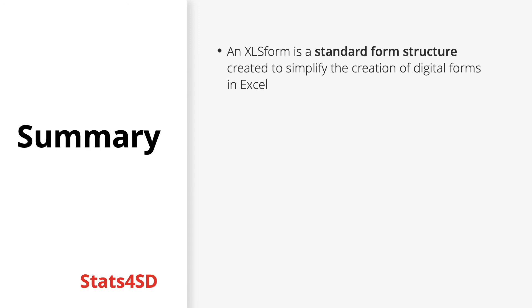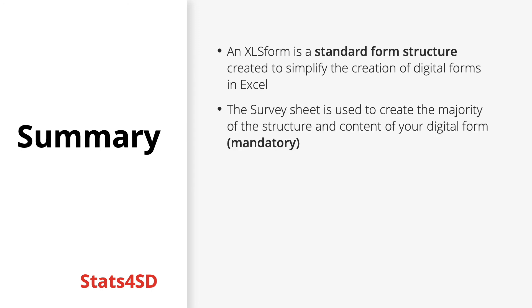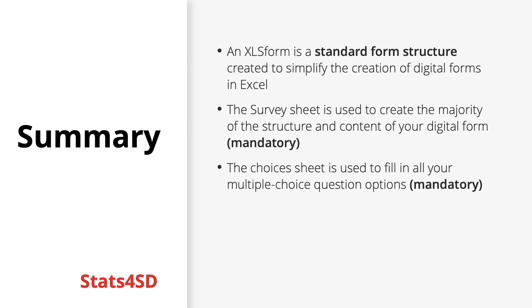Your XLS file will contain three sheets. The survey sheet, which is mandatory, is used to create the majority of the structure and content of your digital form. The choices sheet, also mandatory, is used to fill in all your multiple choice question answers.